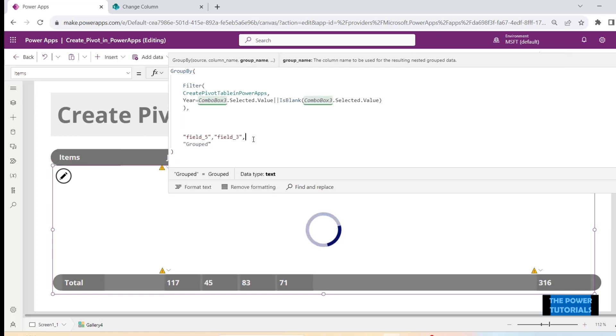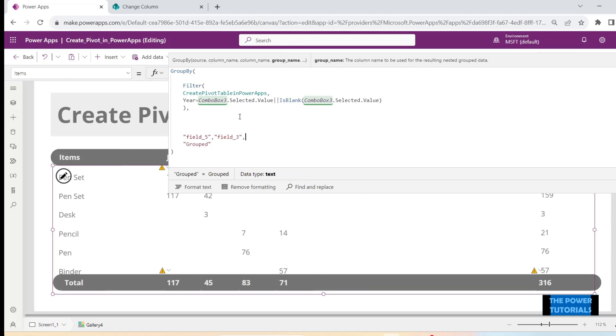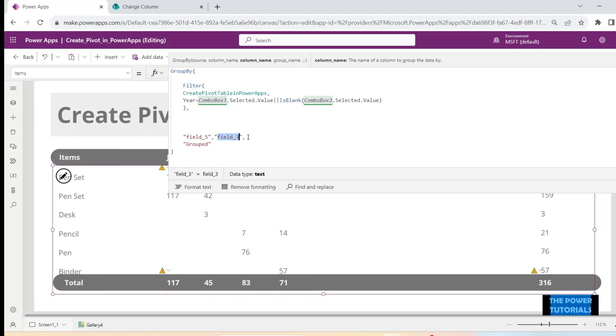So now it is going to group things on two columns, that is the first field five that is the items column and then the field three that is the region column. Similarly, you can add further categories into it as many as you like and you will have all of those in your table.